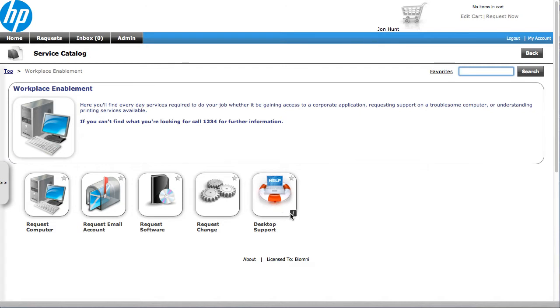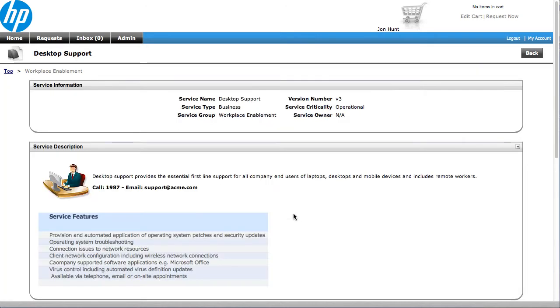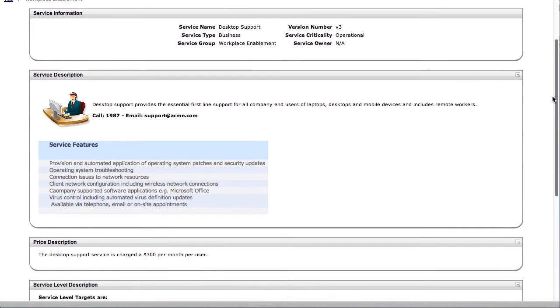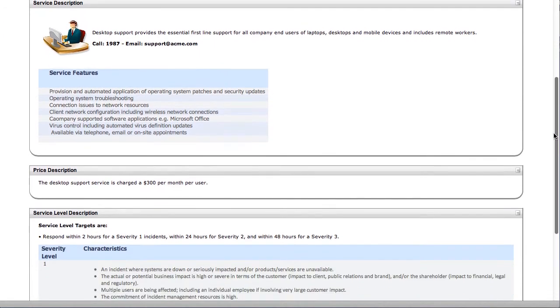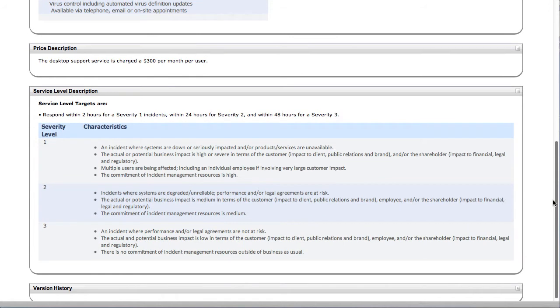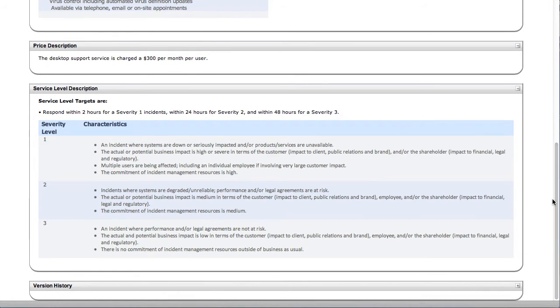We also have the ability on services to show information that relates to that service. So an end user can come in, they can view all of the information on that service, and then if it's requestable, they can go and request that.